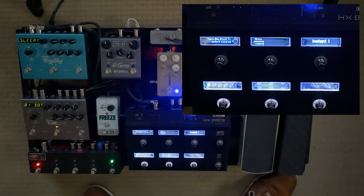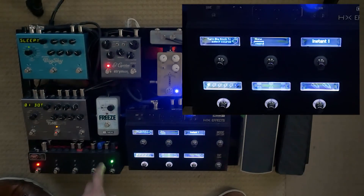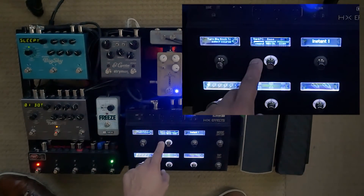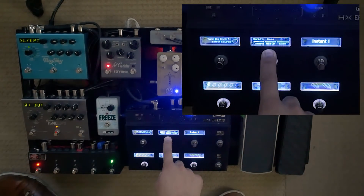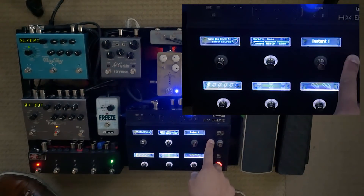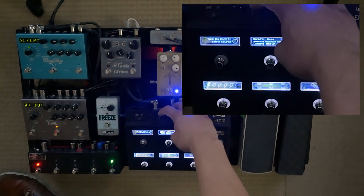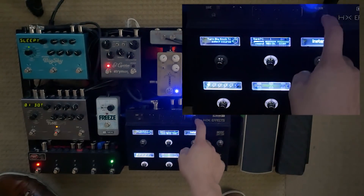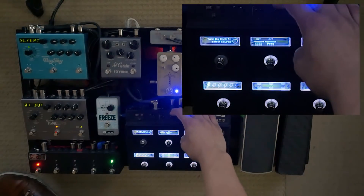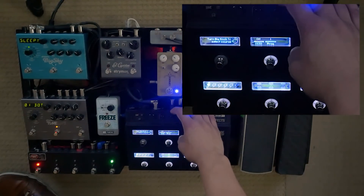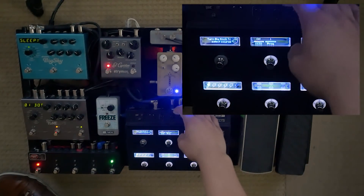Let's say we want to be in preset mode for the Disaster Area and set it to preset one. Go to Bank PC Change and assign your MIDI channel — you can assign the master global MIDI channel within the HX Effects to be whatever you want. I'll go ahead and change it to one, and then on the next page arrow over to Program. Program one is what we want — zero is bypass.